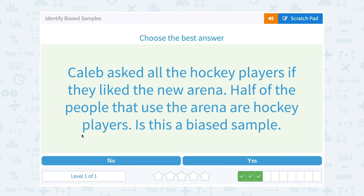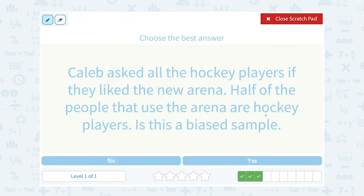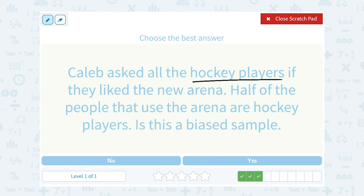Caleb asked all the hockey players if they like the new arena. Half of the people that use the arena are hockey players. Is this a biased sample? Yes, because if only half of the people that use the arena are hockey players and they're only asking the hockey players, they're not really asking everybody. What about the other people that use the arena? Maybe they're figure skaters or some other type of skaters. Since they're not sampling everybody that uses the arena, it is going to be biased — they're only getting the hockey players' opinions.